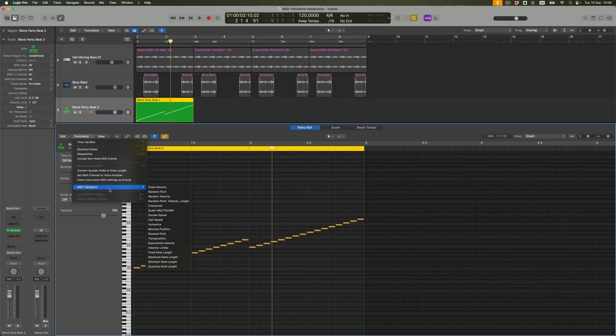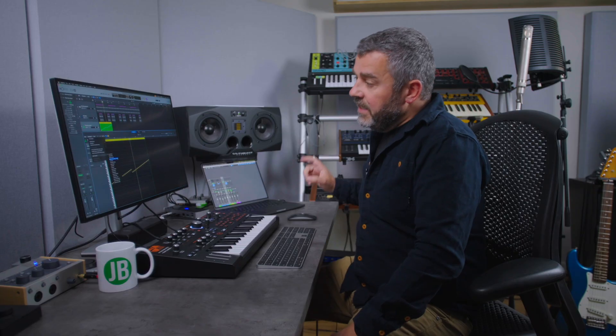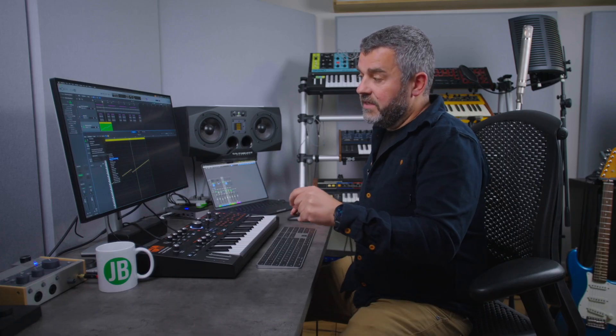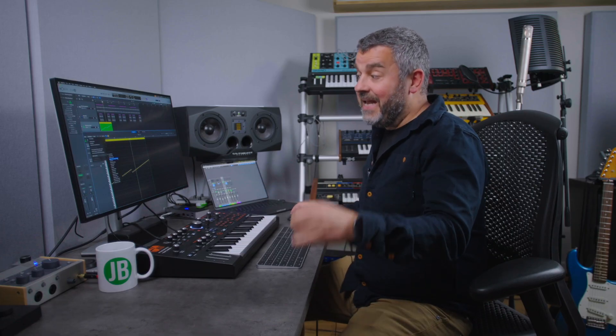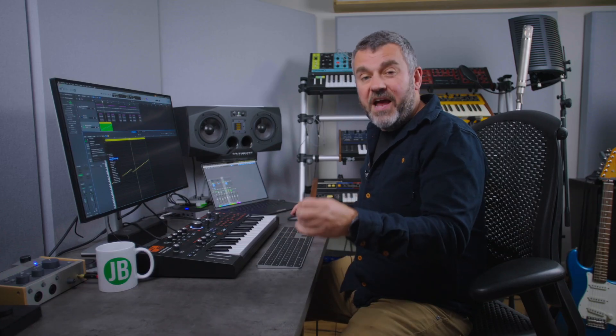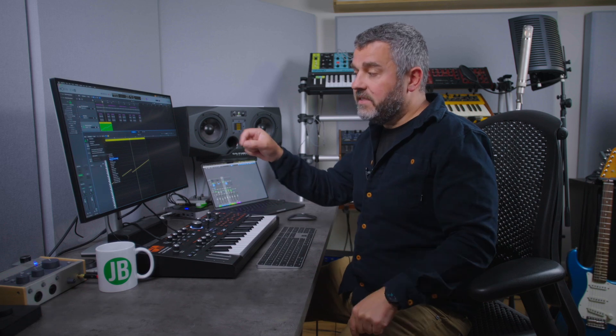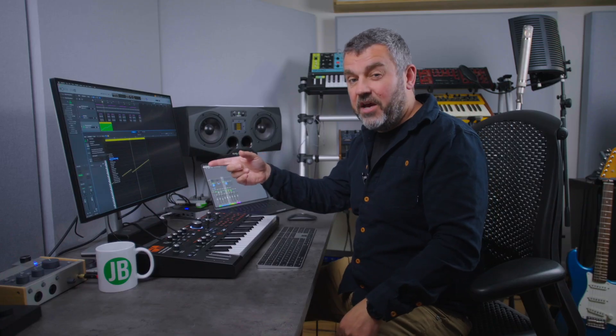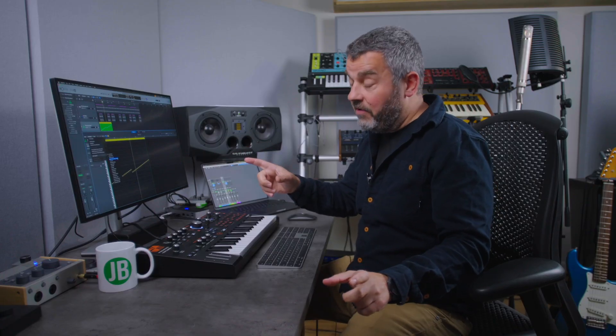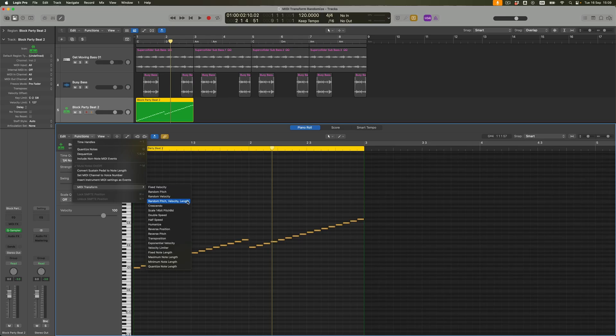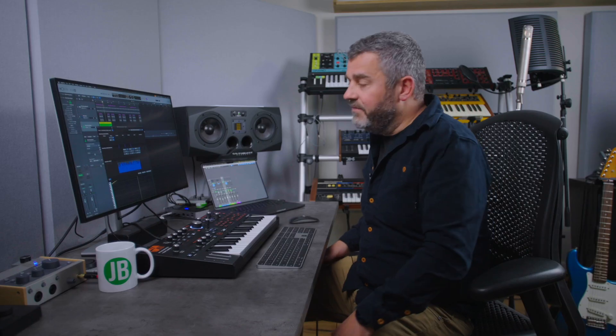What I want is random pitch, velocity, and length. What this is going to do is take all of the notes within my sequence and allocate a random pitch to them, a random velocity which is going to create variation, and a random length. Because these slices have now been sampled and are triggerable over MIDI, that length is going to be an interesting thing to vary as well. I'm going to select this particular option.